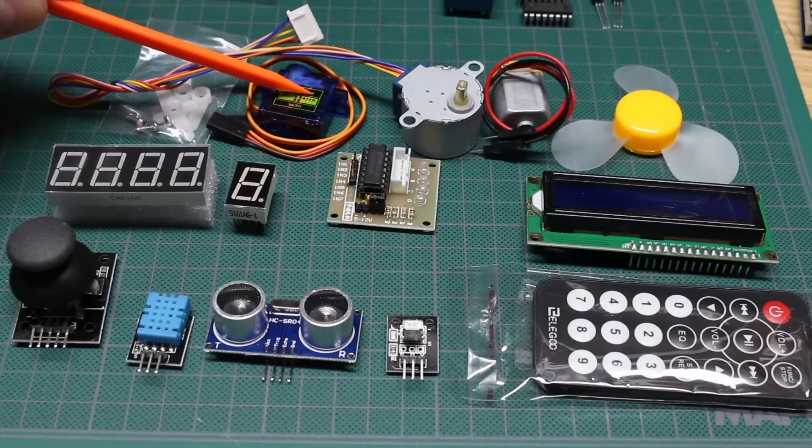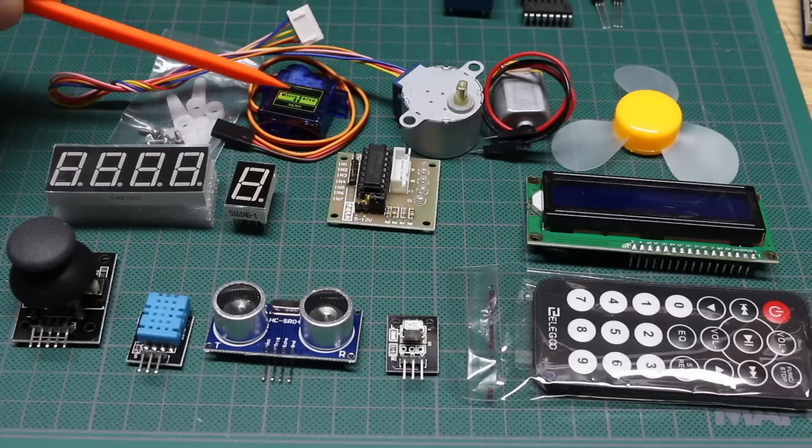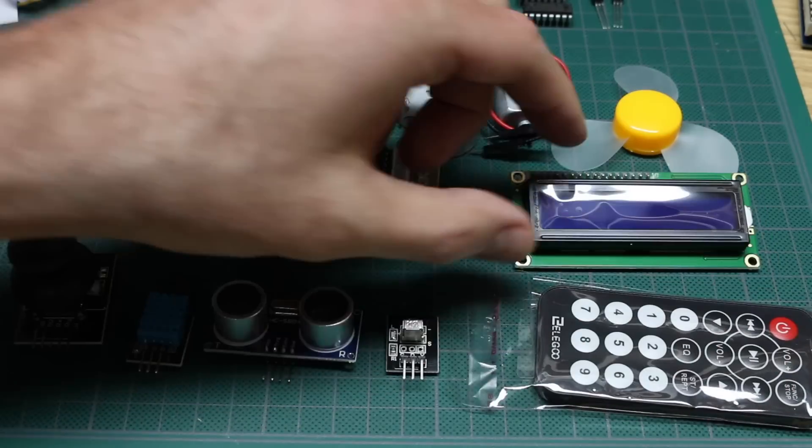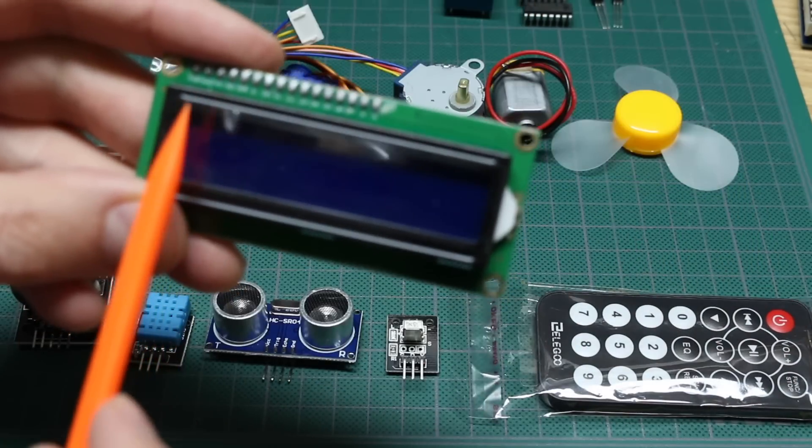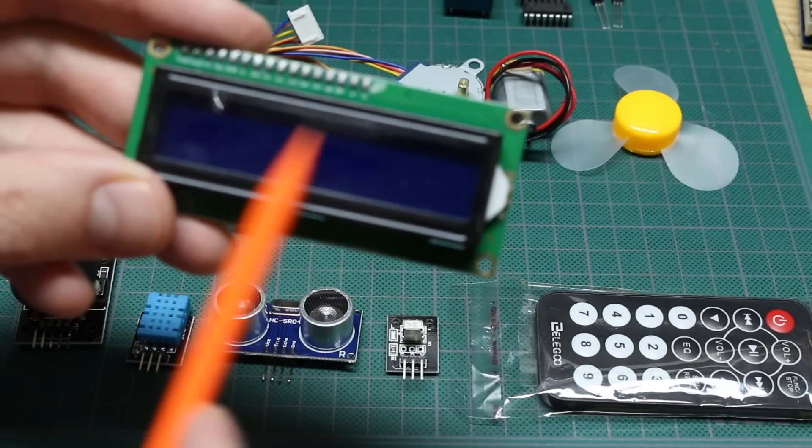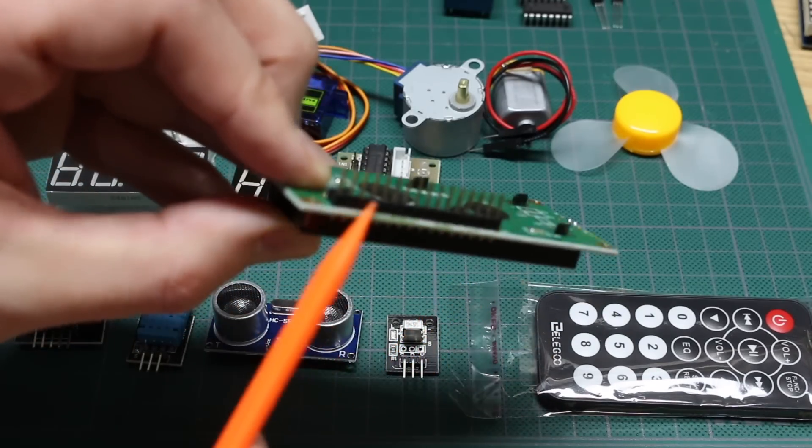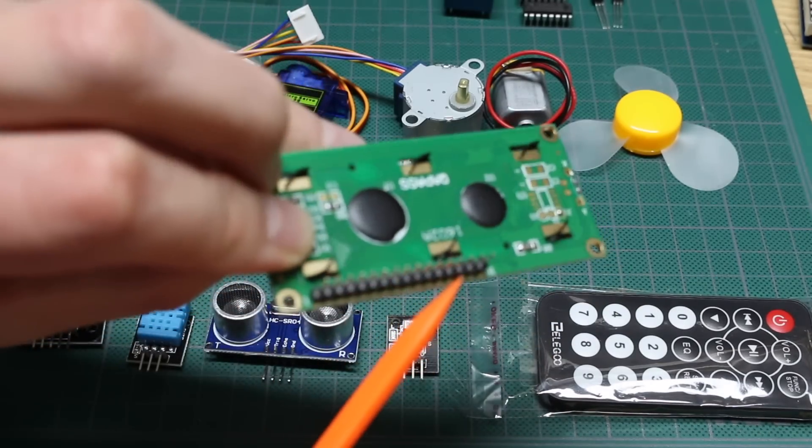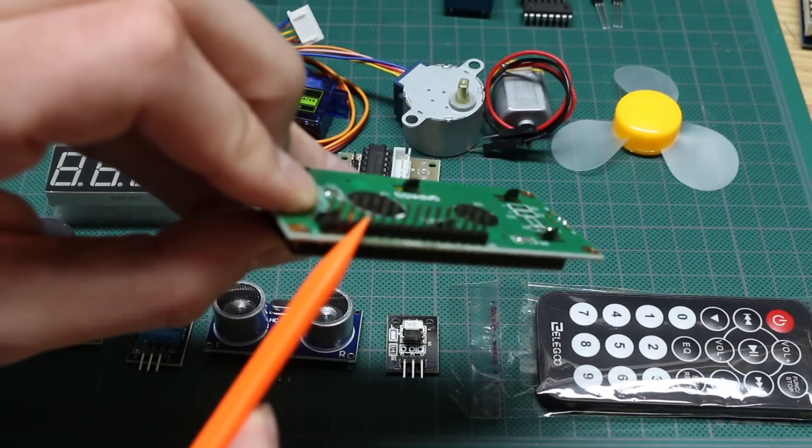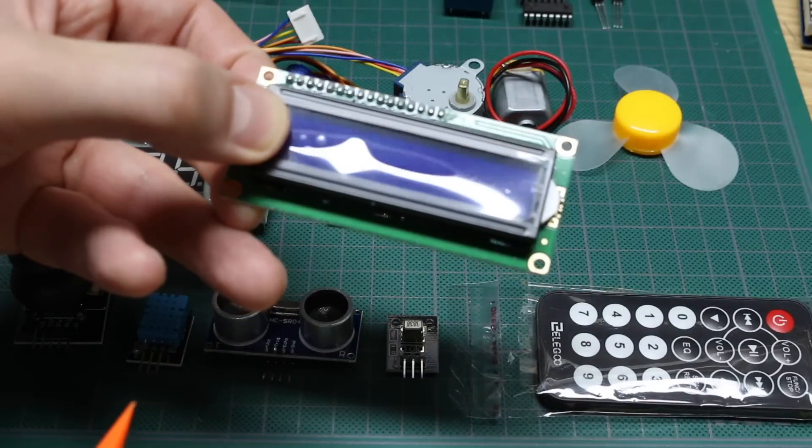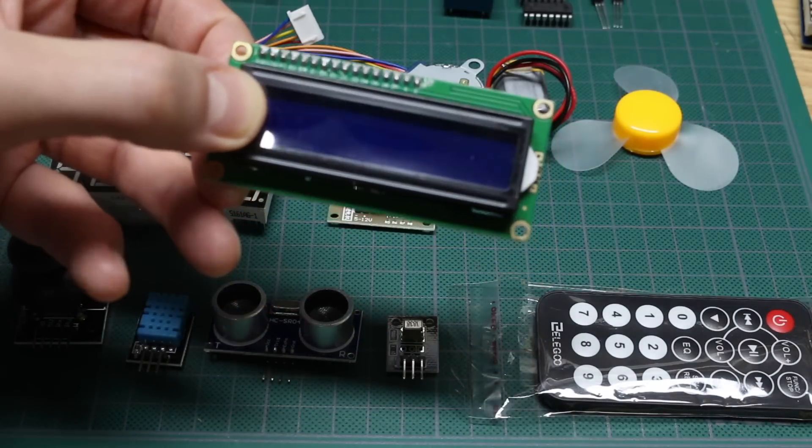There's a servo motor with some attachments for it. There's an LCD, 16 characters by two lines, and it has parallel discrete pin control, so these pins will go to the Arduino. And you can send characters and control commands out.